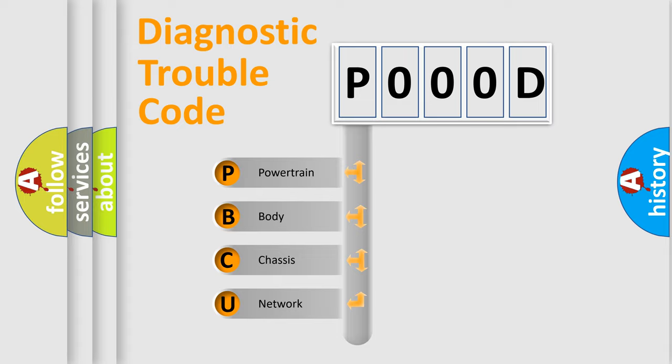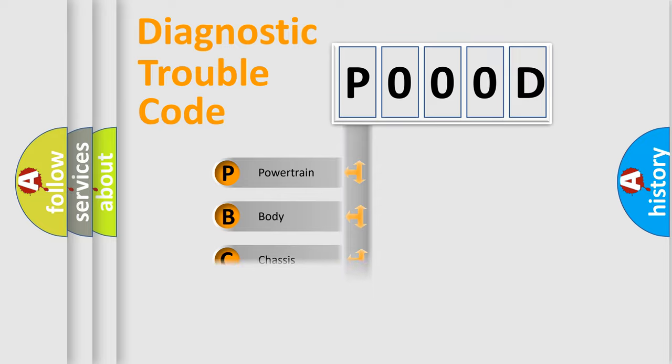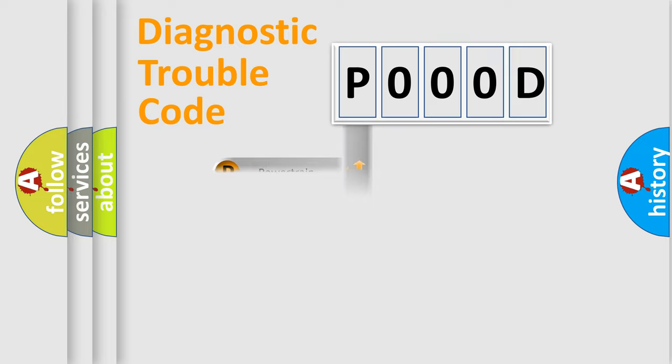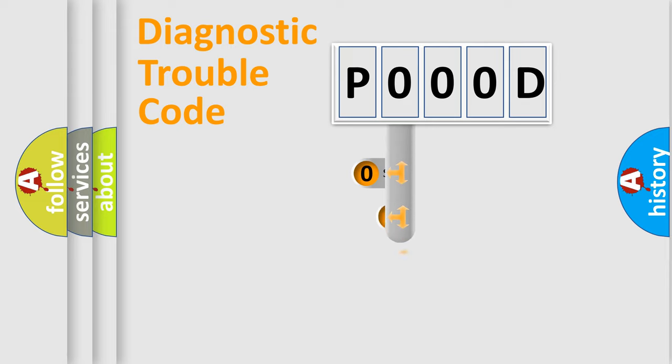We divide the electric system of automobiles into four basic units: Powertrain, Body, Chassis, and Network. This distribution is defined in the first character code.